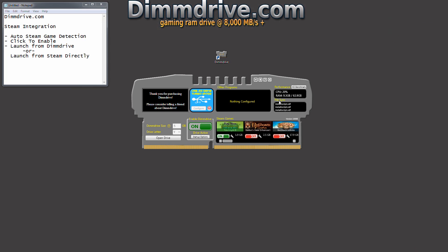And notice down here file sync, you notice another one of these files installscript.vdf. So that is a file that exists on the RAM drive but DimDrive has synchronized it back to your actual hard drive.